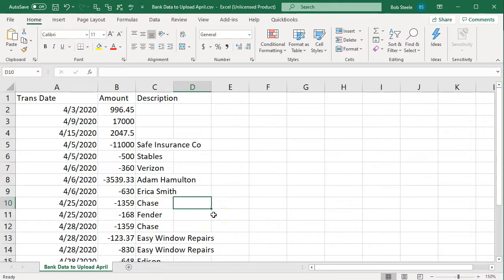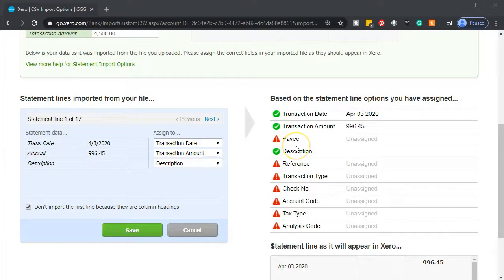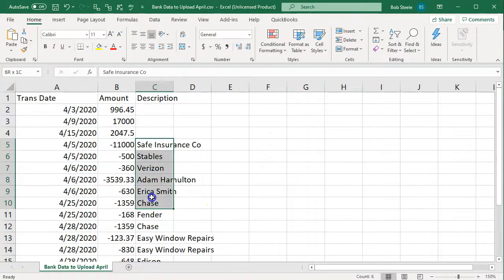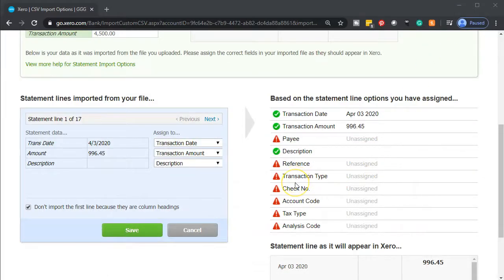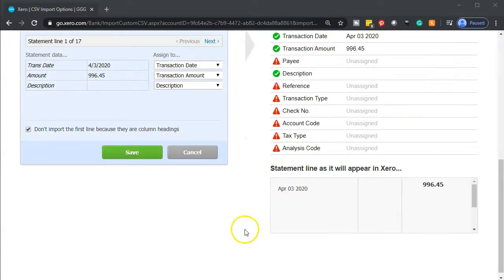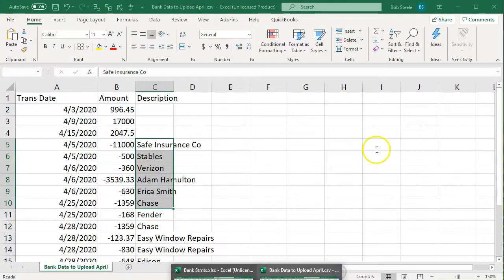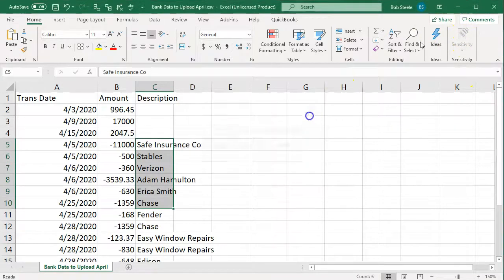You can actually add more information before you upload, which might be faster. If you want to upload information and add more detail, you can manipulate it in a spreadsheet format before putting it into the database program. Other fields not included here that you could add are: the payee field, reference, transaction type, check number, account code, tax type, and analysis code. However, when you usually get transactions from the bank you'll typically just have those three basic columns.